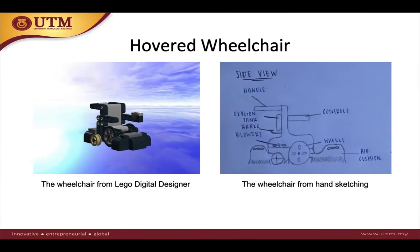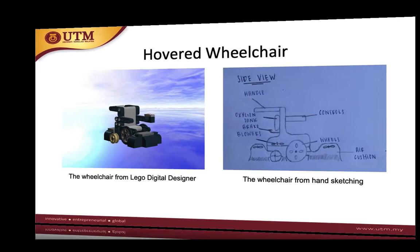In this slide you can see two pictures of my innovation of the Harvard wheelchair. The left side shows the wheelchair from the Lego Digital Designer that I made, and the right side is my hand sketch of the wheelchair. More details of the hand sketch will be explained in the next slide.